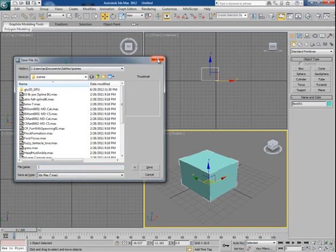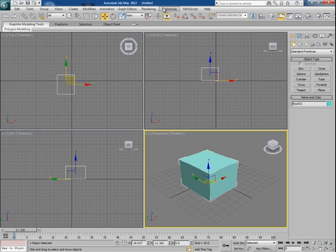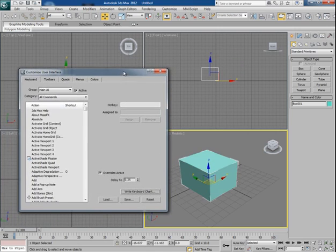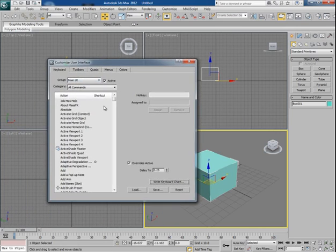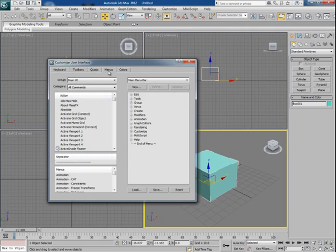So let's move ahead and see how to add custom menu here, just like Edit, Tools, Group, etc. To create a menu, go to the Menu tab. Here you will find the default menus like Edit, Tools, Group, just like here.